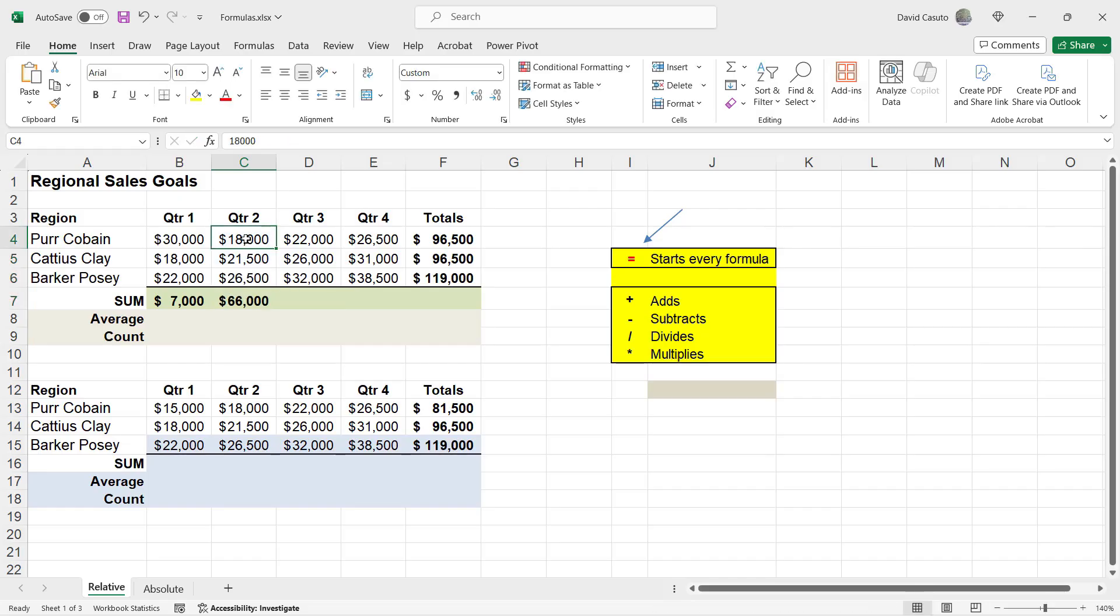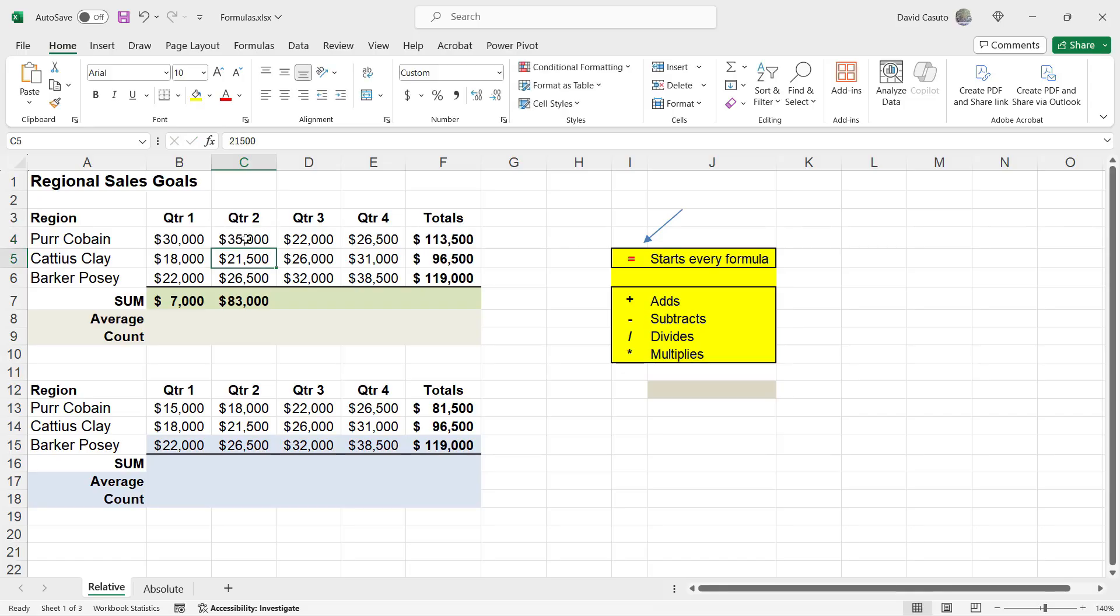Now, if I were to change these numbers here, let's go ahead and do 35,000 for this one. And now notice, again, these cells are linked up. Really, really nice.